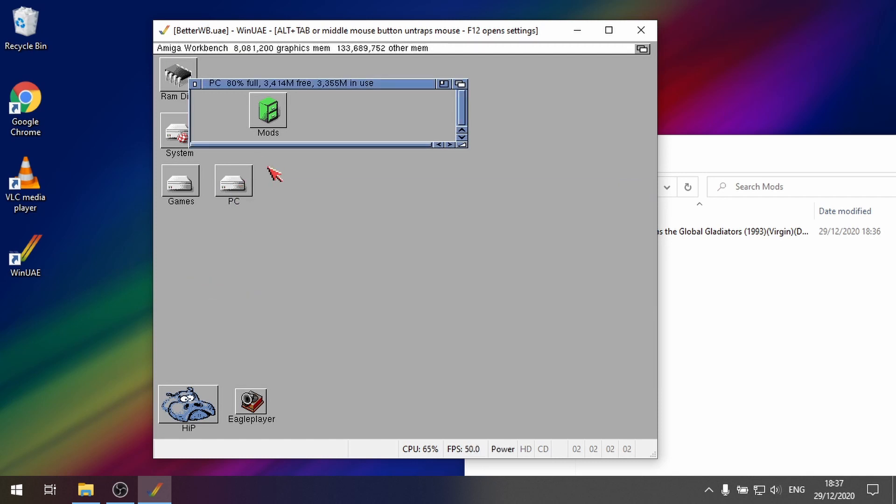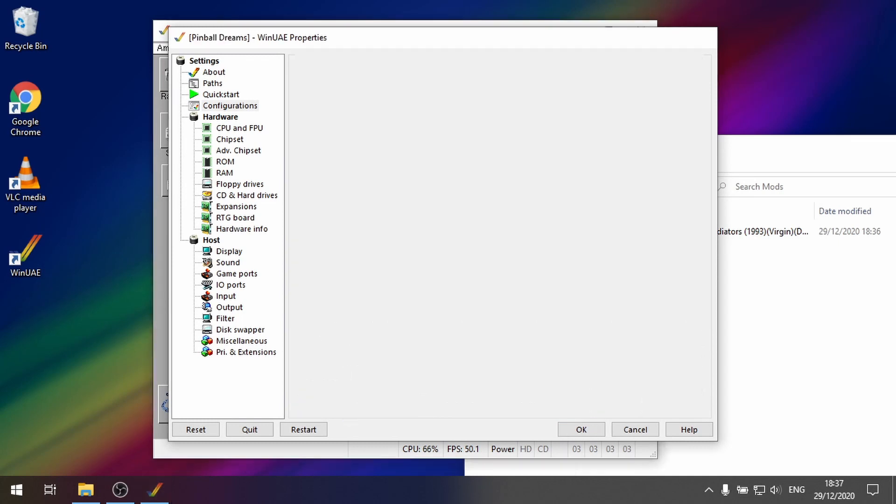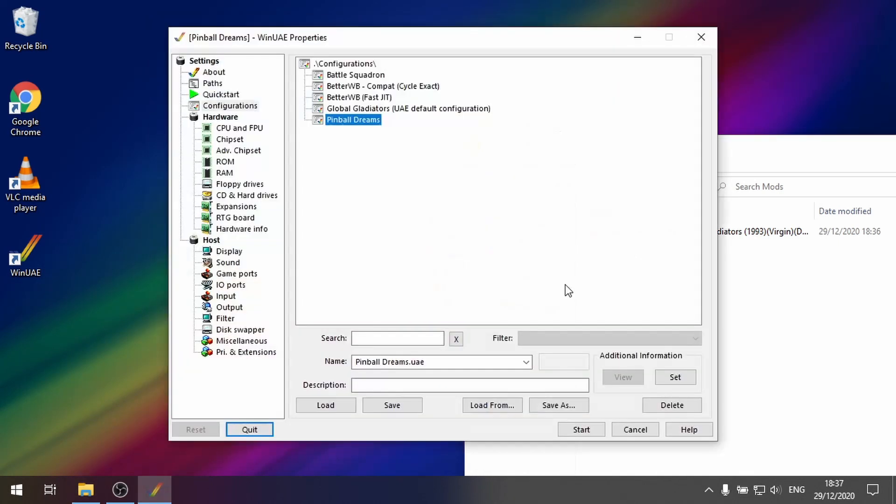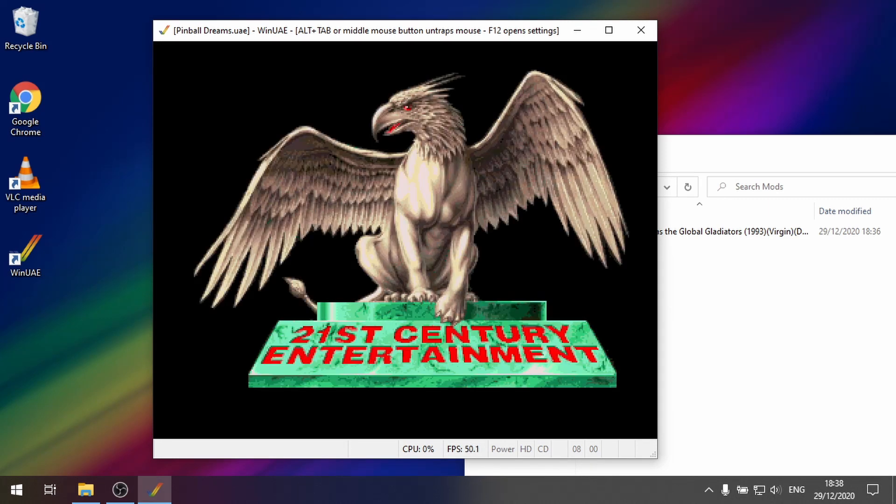So let me show you some other examples. So let's open up say for example pinball dreams. And we've got some music started up.